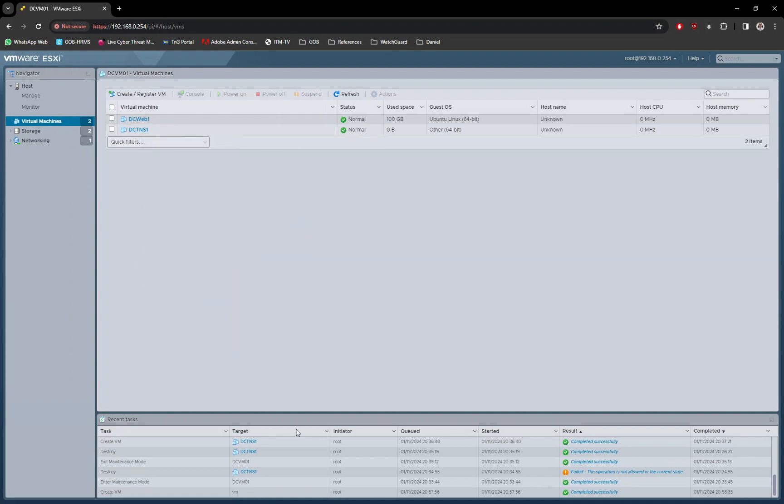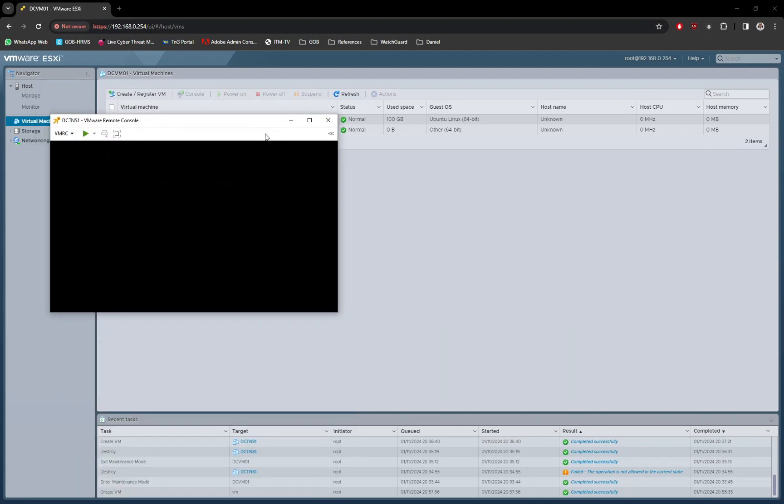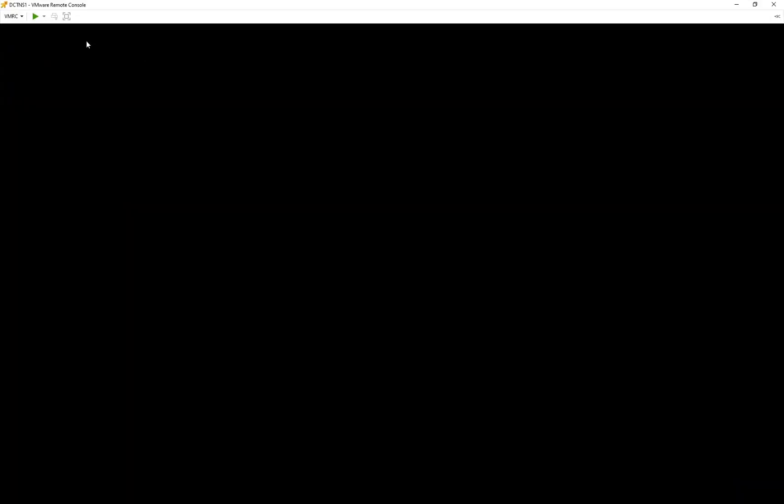For step-by-step tutorial, please check out my video on how to install TrueNAS. For more information available in my blog site, link in the description below.